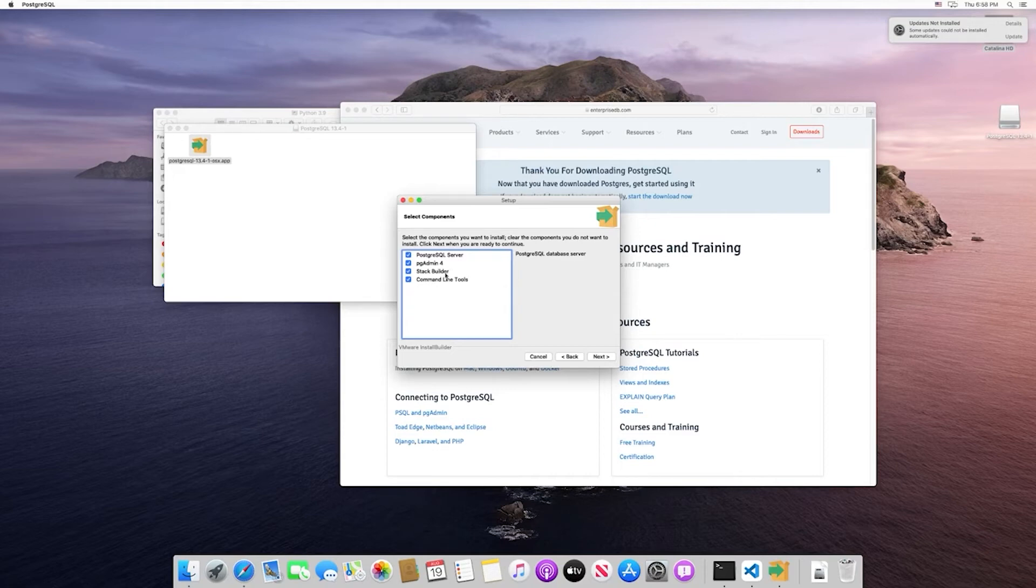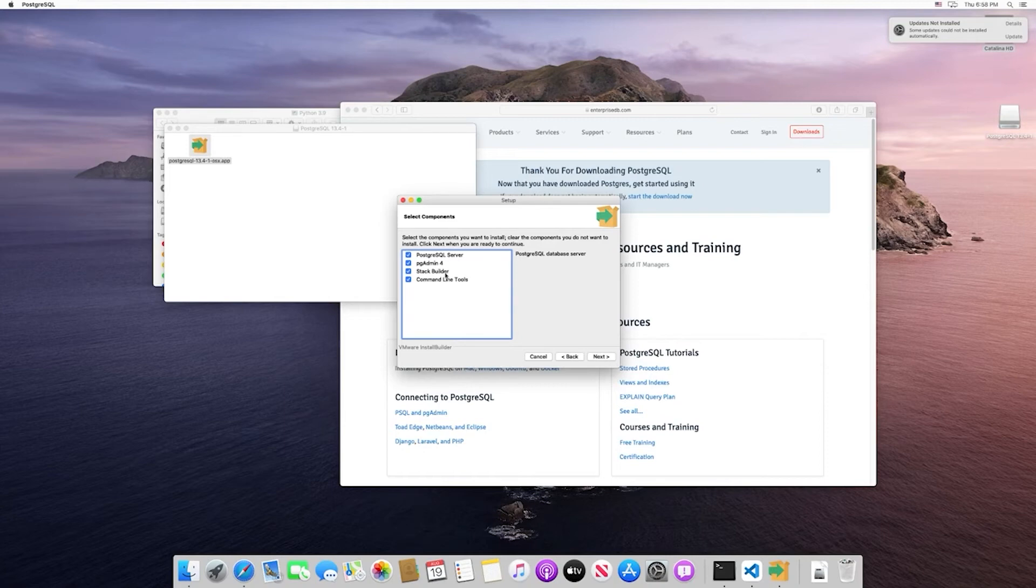Stack Builder is an extra installer that's used to install extensions that give Postgres some extra functionality. We're not going to use any of those extensions, so go ahead and uncheck Stack Builder.